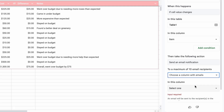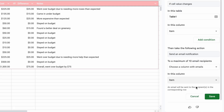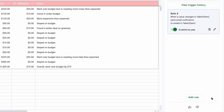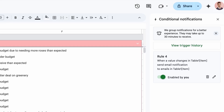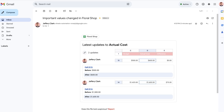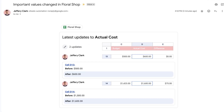When a specific change is made, such as a column value change or specific range of cells change, you will receive an email notification with alerts of what occurred in the spreadsheet and who made the update.